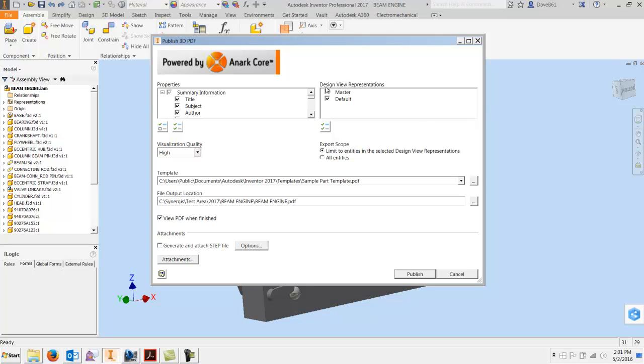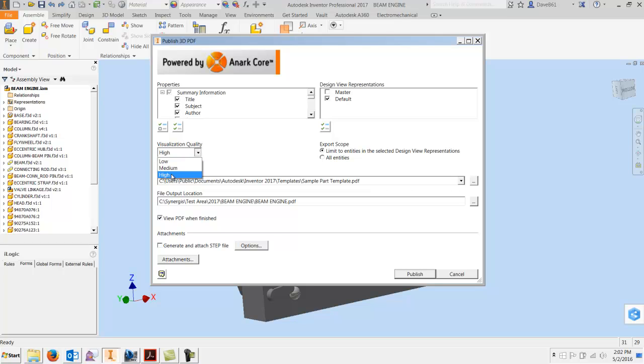You've got your design view reps you can select over here. Your visual quality: high, low, medium. Now I didn't really compare the visualization so much. I did see that these will generate much larger files as you go up in quality.